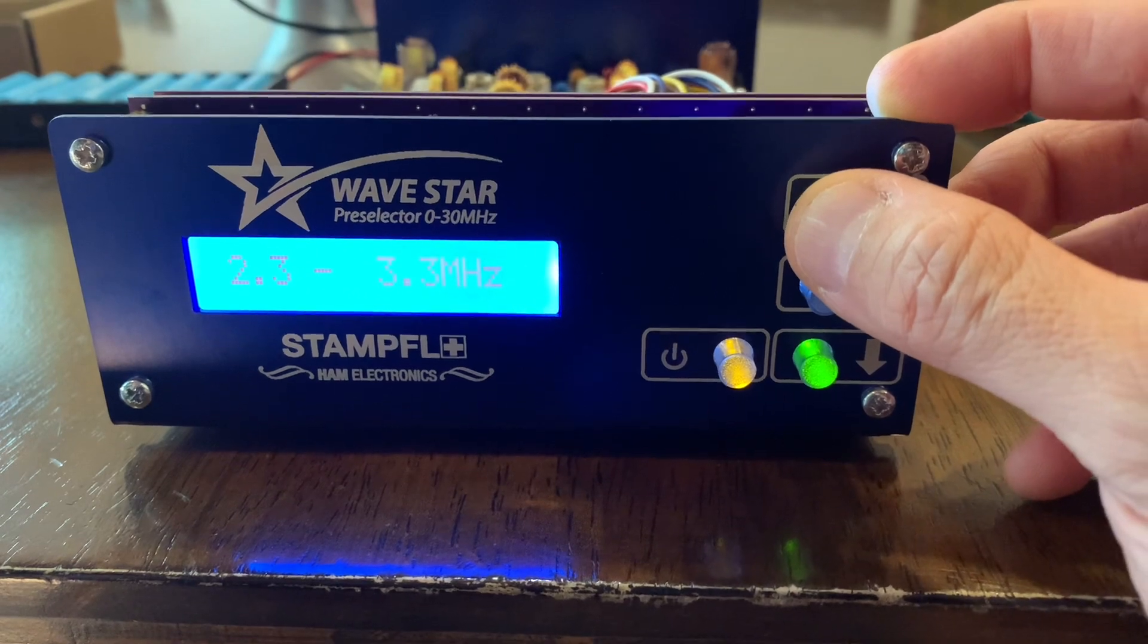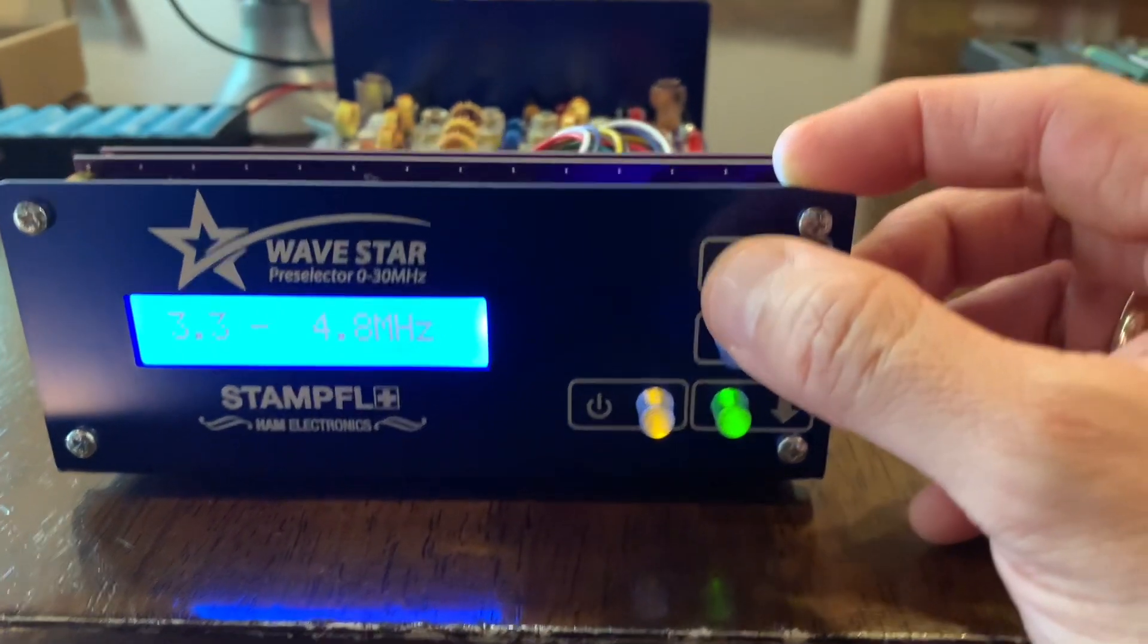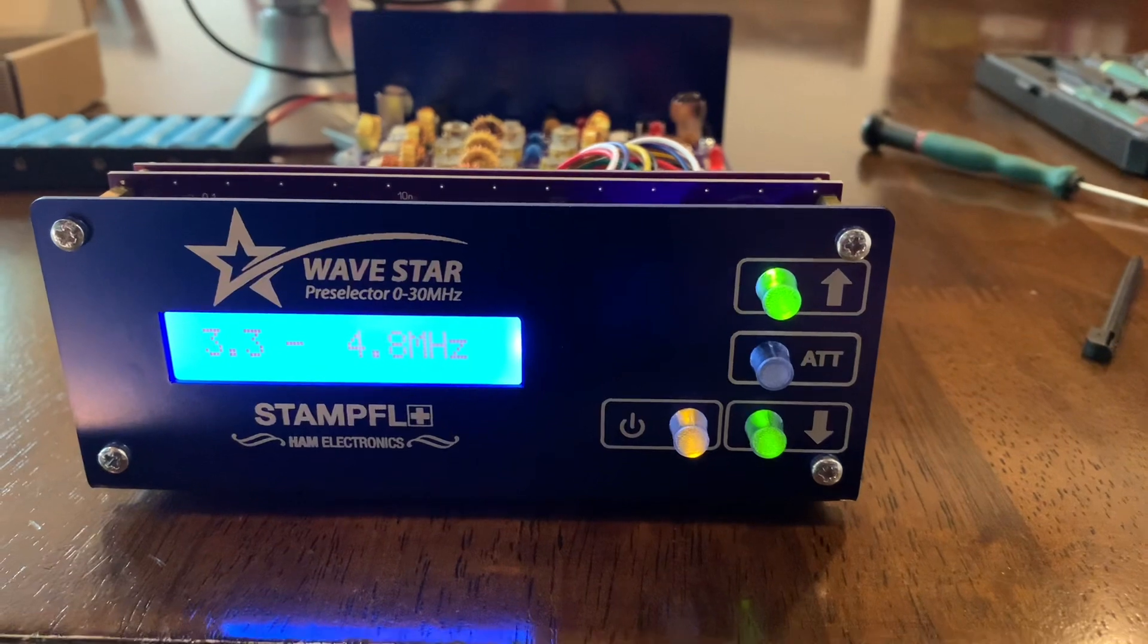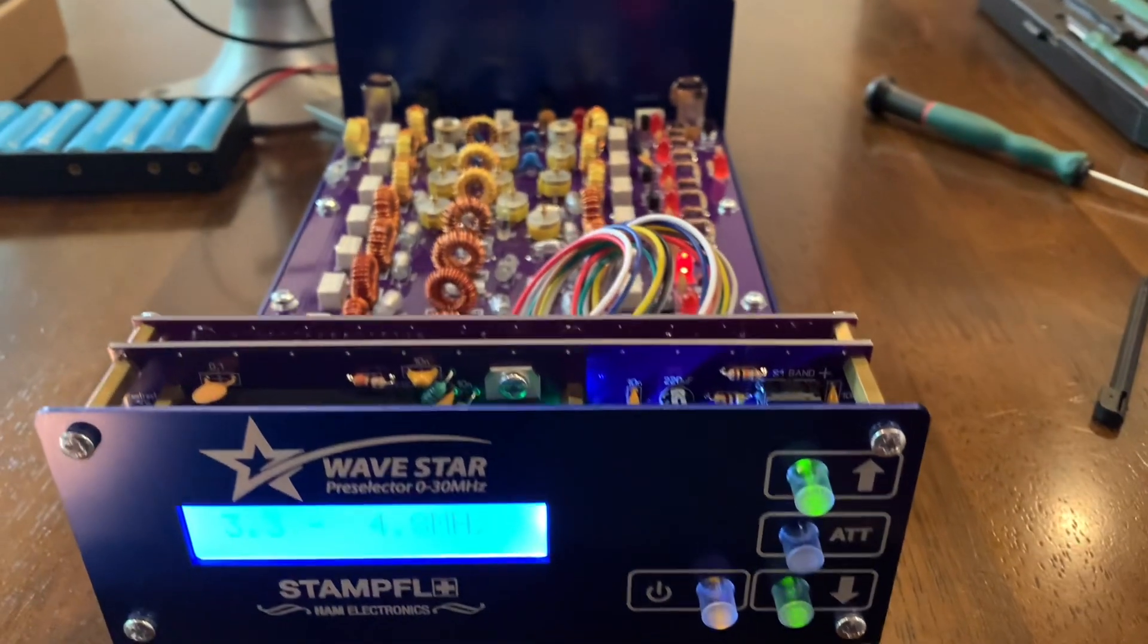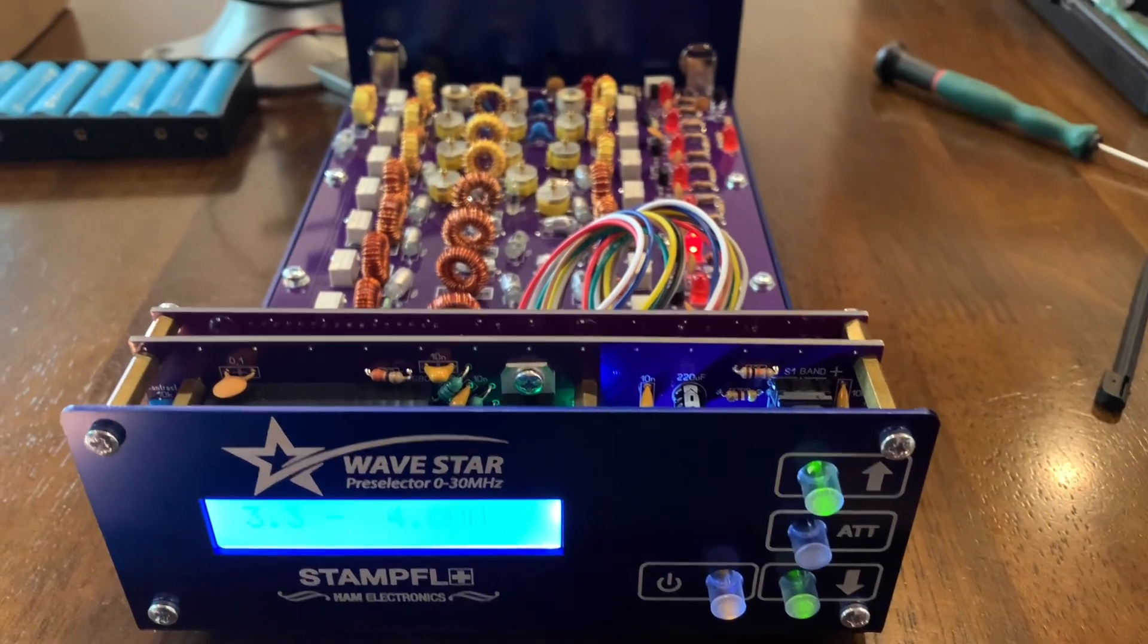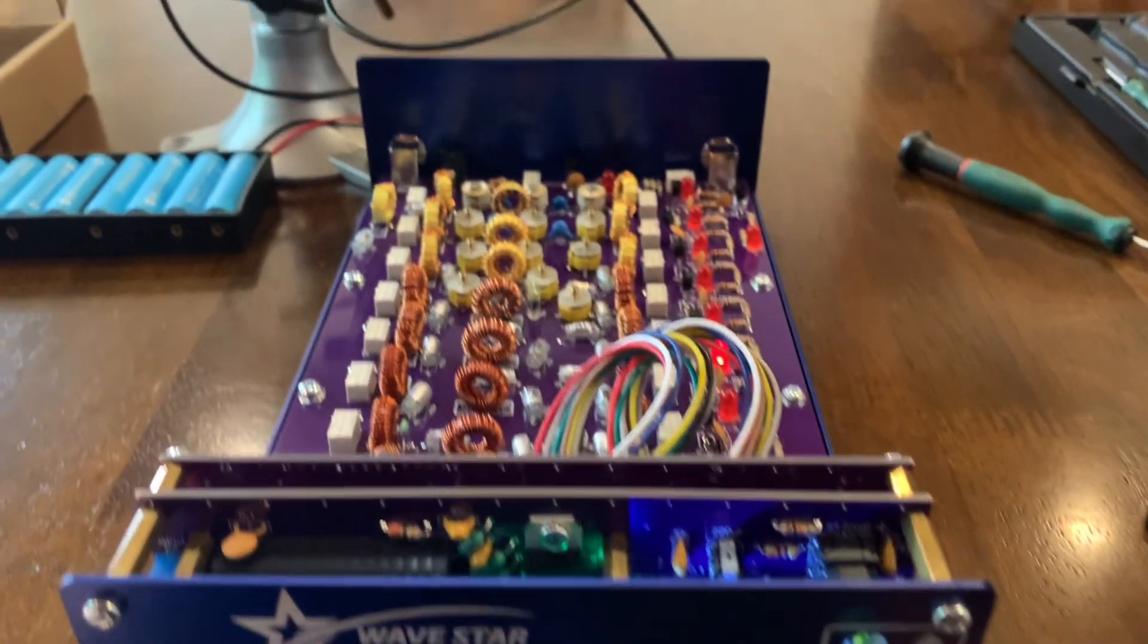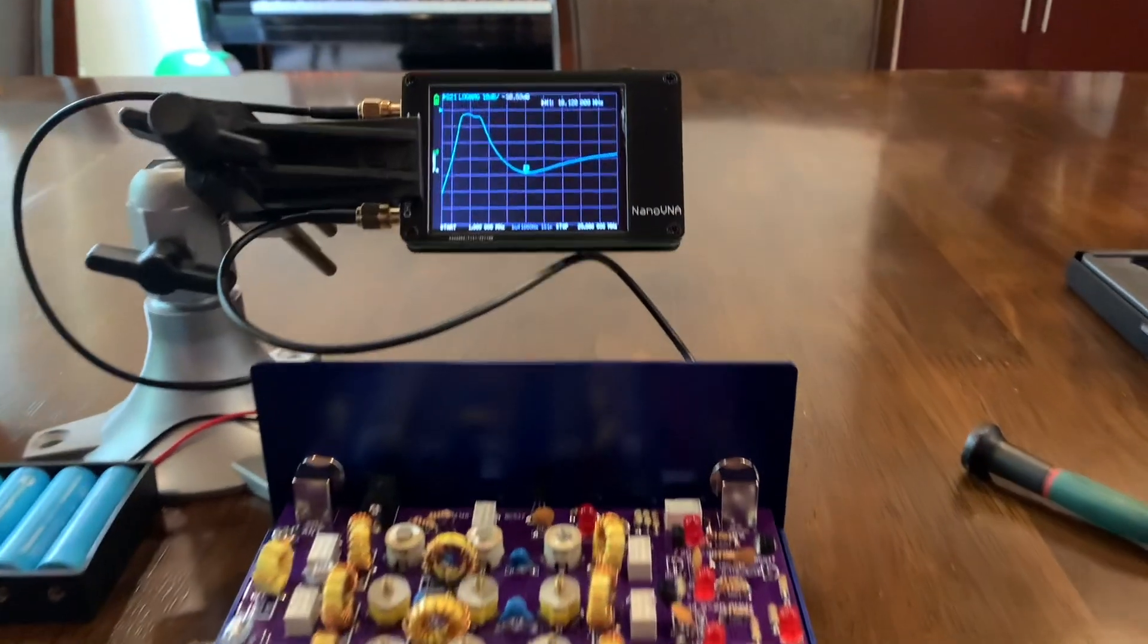And 3.3 to 4.8 and so on and so forth up to 30 megahertz. But in this video I'd like to show you this cheap equipment I'm using to tune this properly. It's called a NanoVNA.